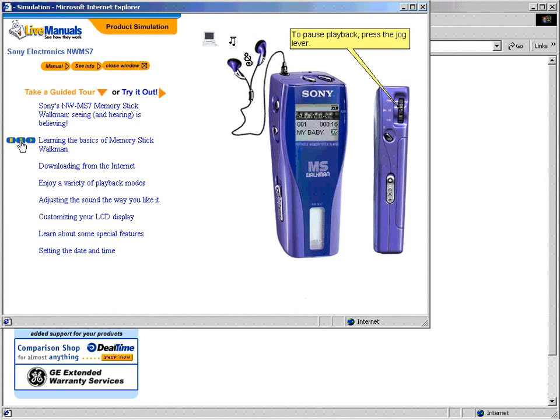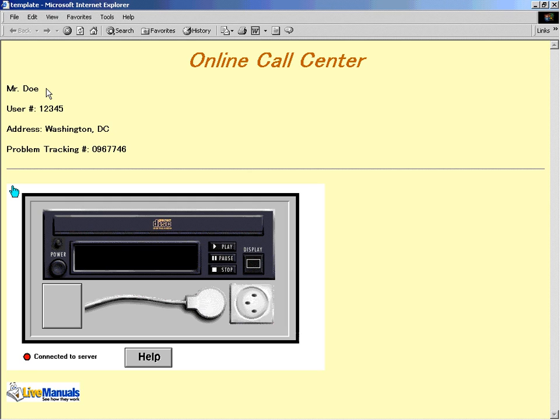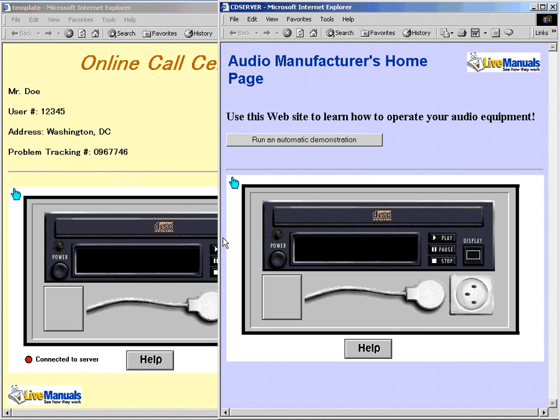Customer service, good day. How may I help you? My CD player won't play this — can you help me, please? Yes. Please log on to our website. Do you have the address? Yes, okay. I'm logged on. Okay, Mr. Doe. Let's look together at the simulation of your player. Now show me — what seems to be the problem? I can't turn on the CD player.